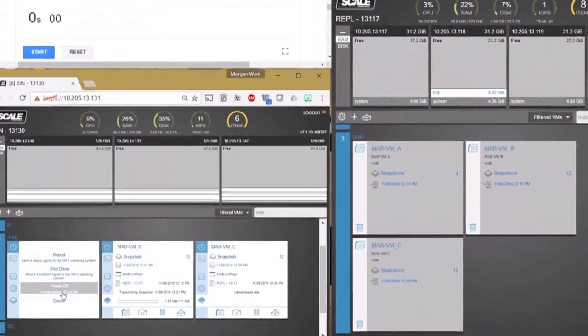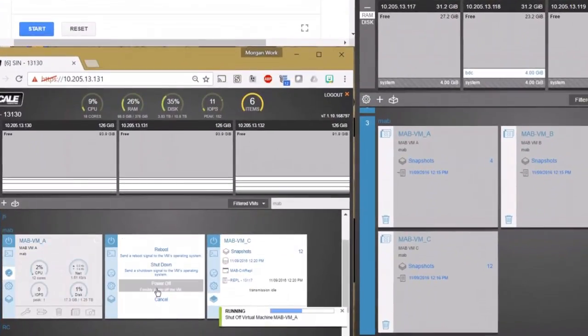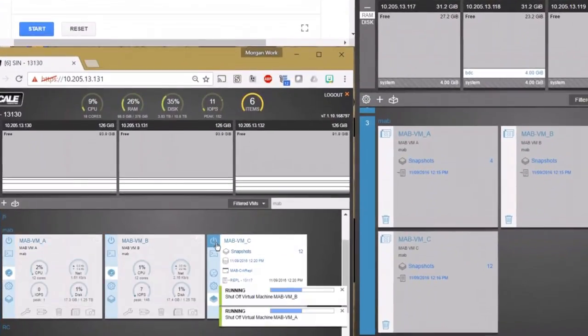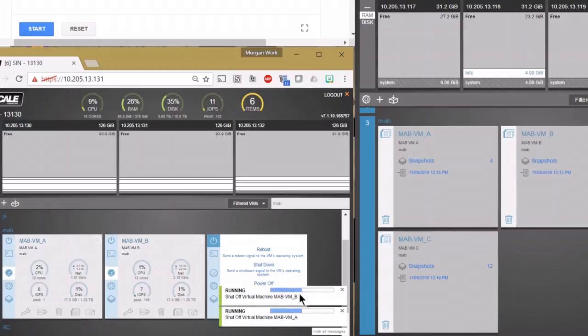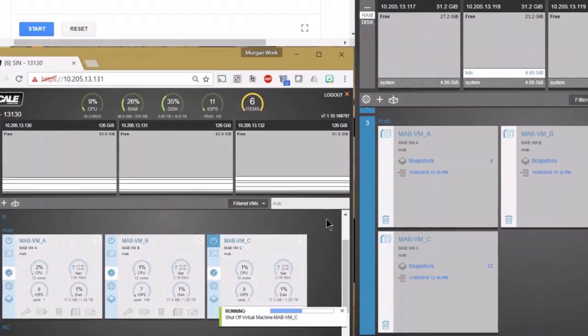With that said, we're now going to crash all three VMs on the source cluster using the power-off option, which is equivalent to pulling the power cord on a physical machine.